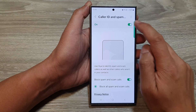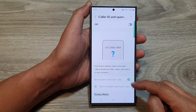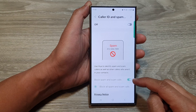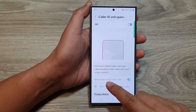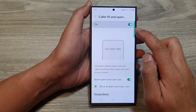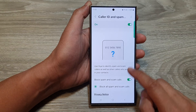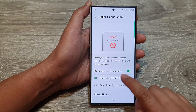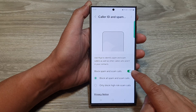Make sure it is turned on. If it is switched off, then you will not be able to configure your block spam and scam calls. So switch this on. Then go down and tap on block spam and scam calls.